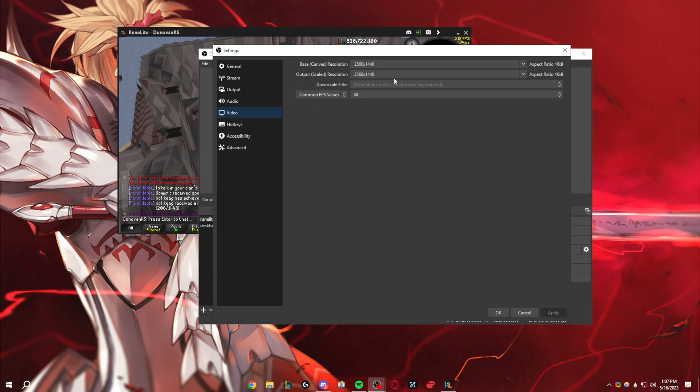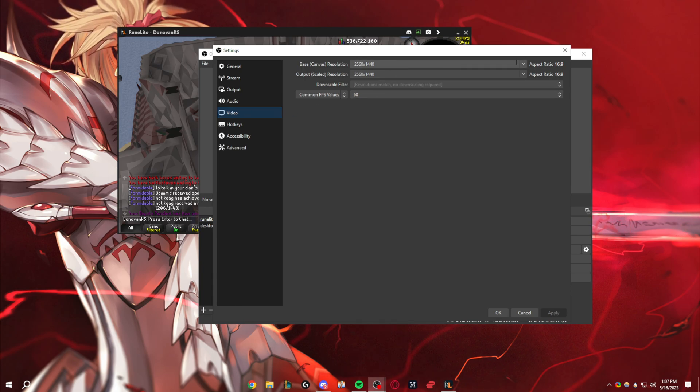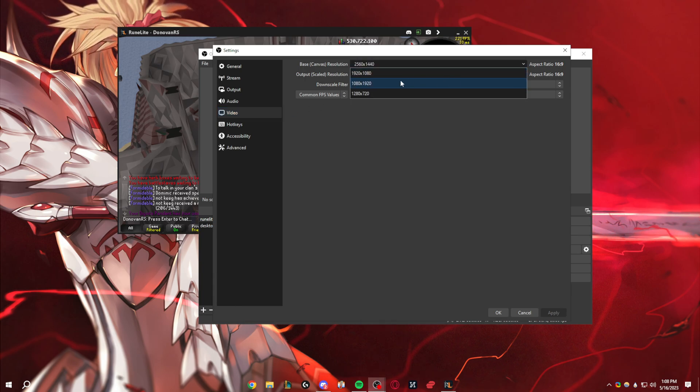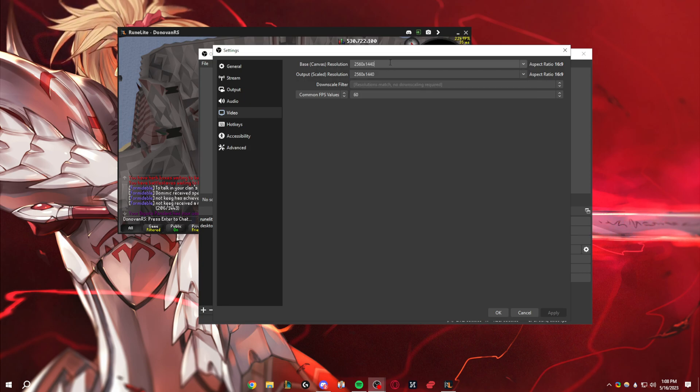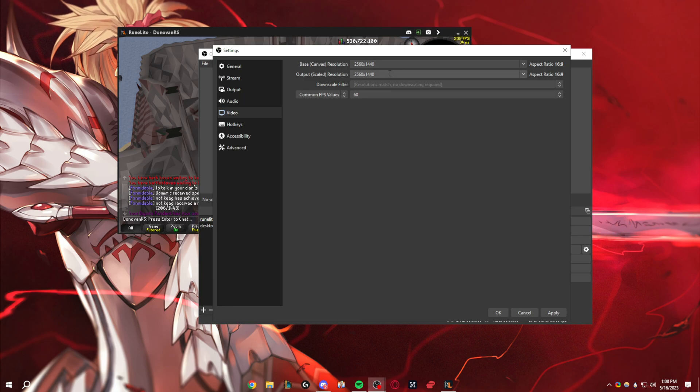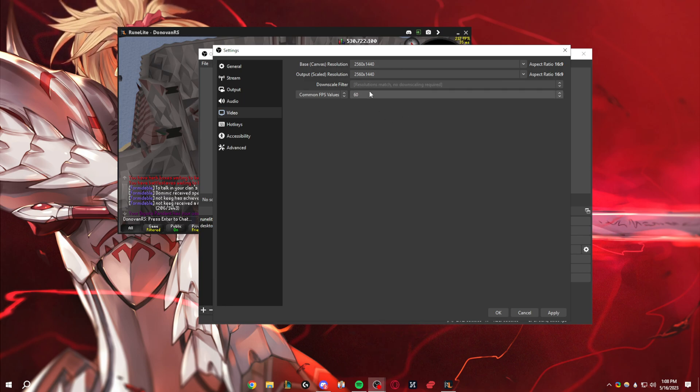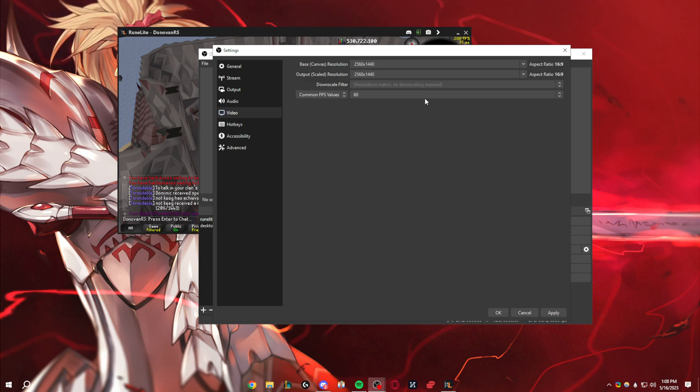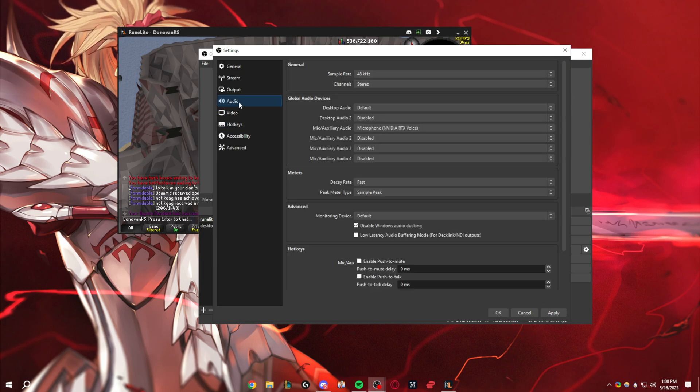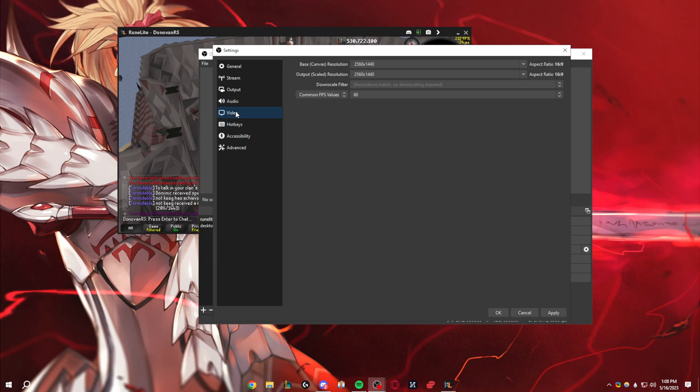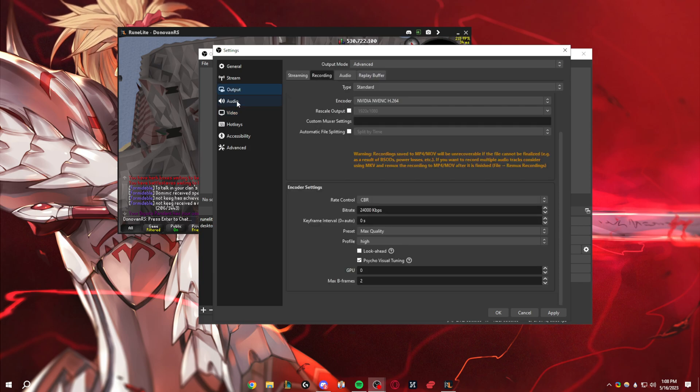And then video settings, this is the one that will probably trip people up. If you actually scroll down in here, it doesn't give you the option for 2560x1440, but you can manually type it in. So just copy that for both of them, and then you make it 60fps. So I'm not going to hit apply here, but basically, that's pretty much it.